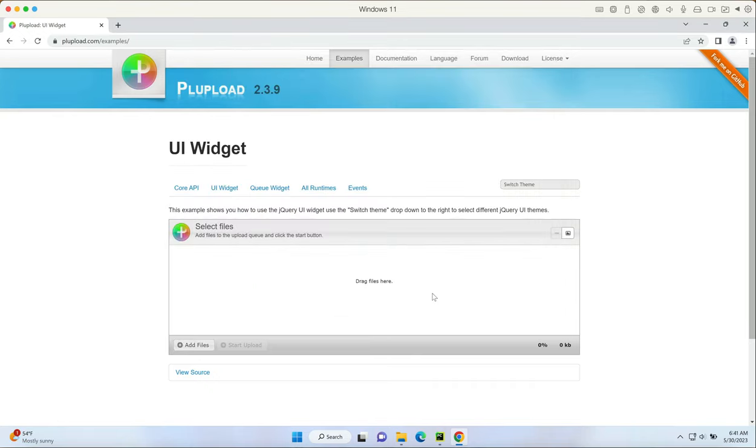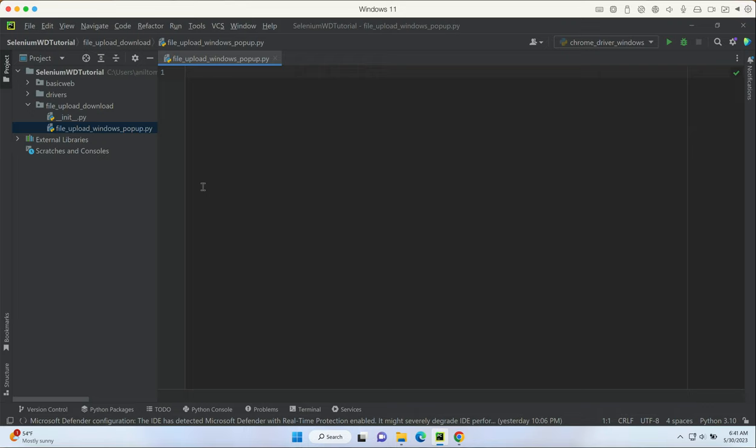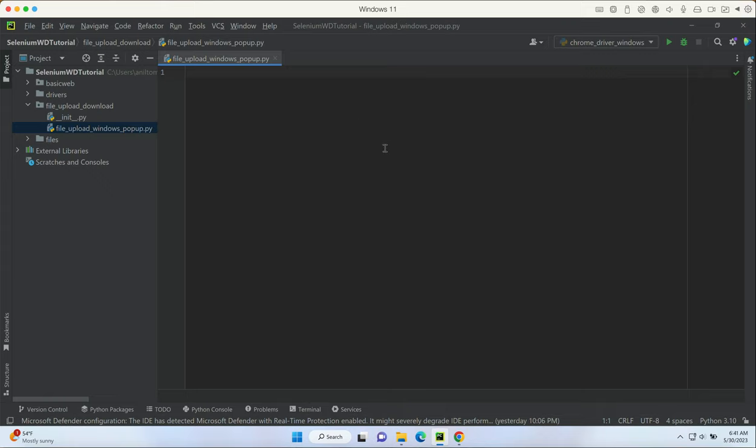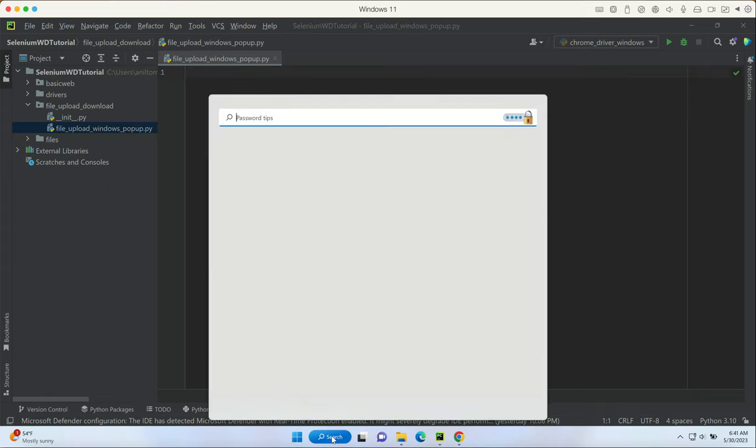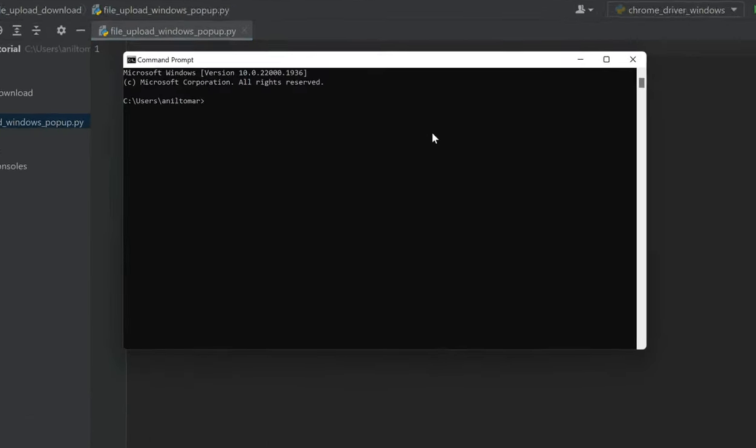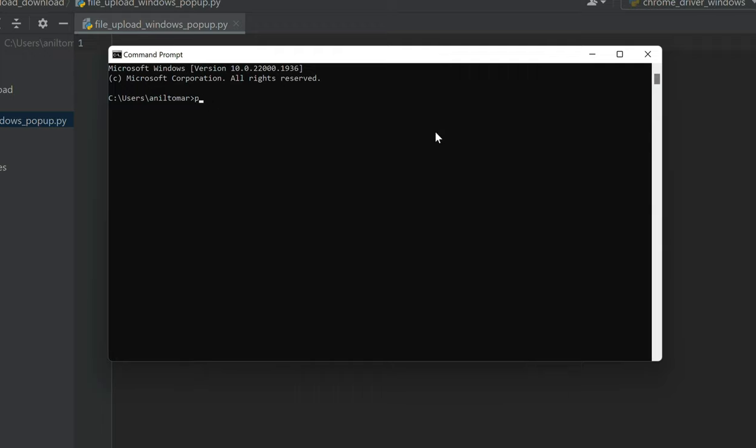Let's take a look at what we need. In PyCharm I have a file created called file upload windows pop-up. Other than that we need to go to command prompt and do pip3 install pyinput. This is the first step because we're going to be using the pyinput library for interacting with the system. I would say use pip3 install pyinput - hit enter.